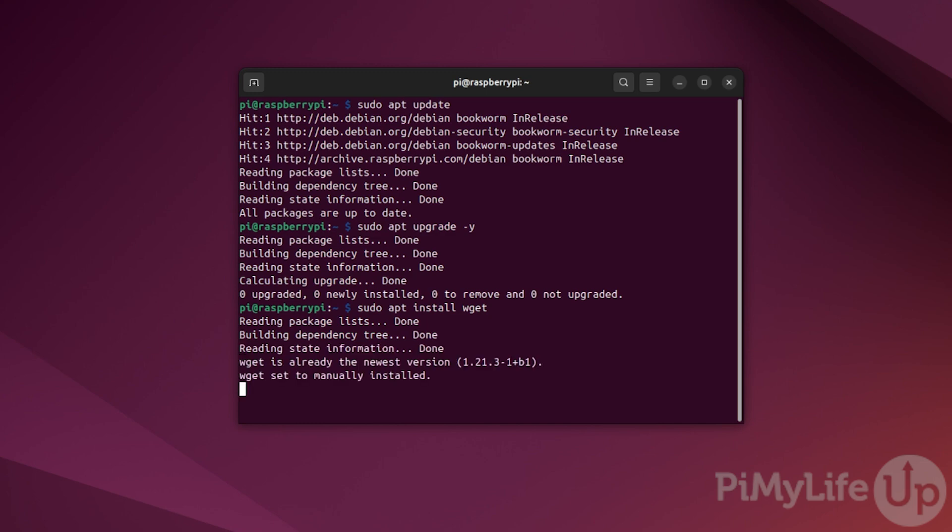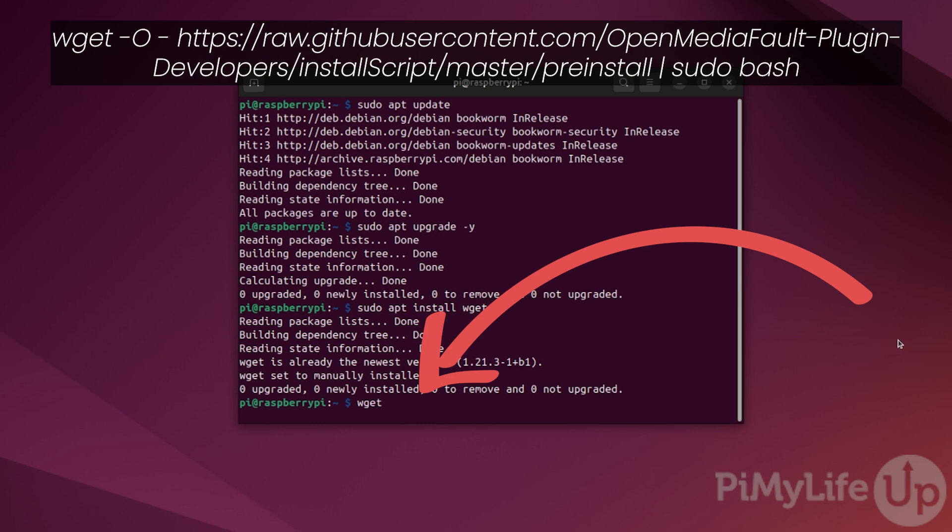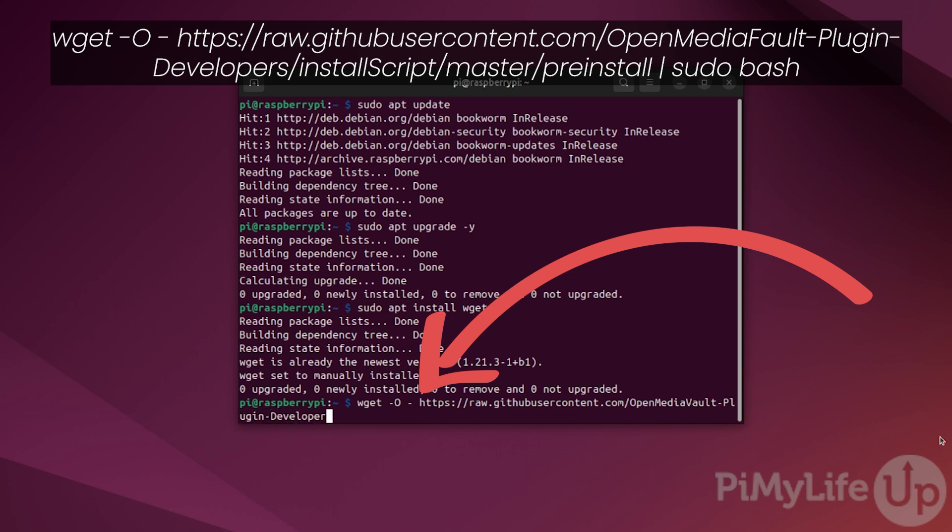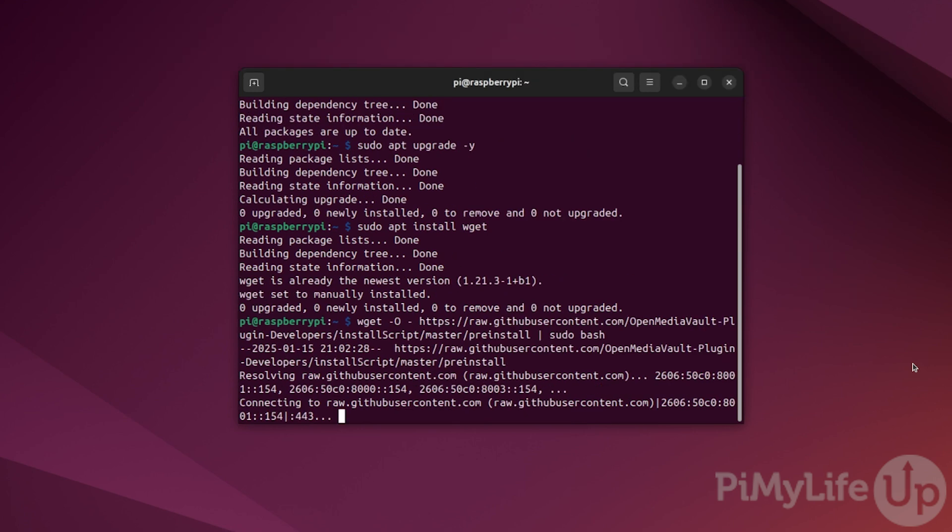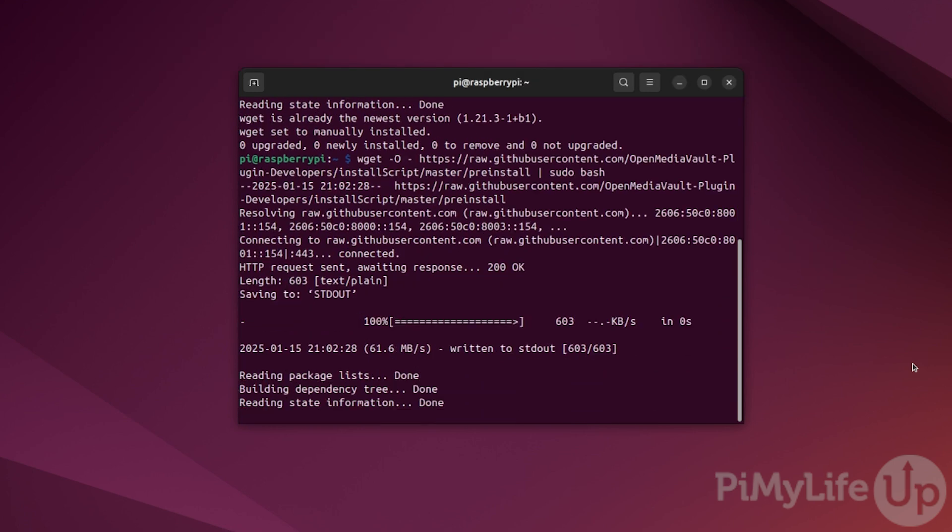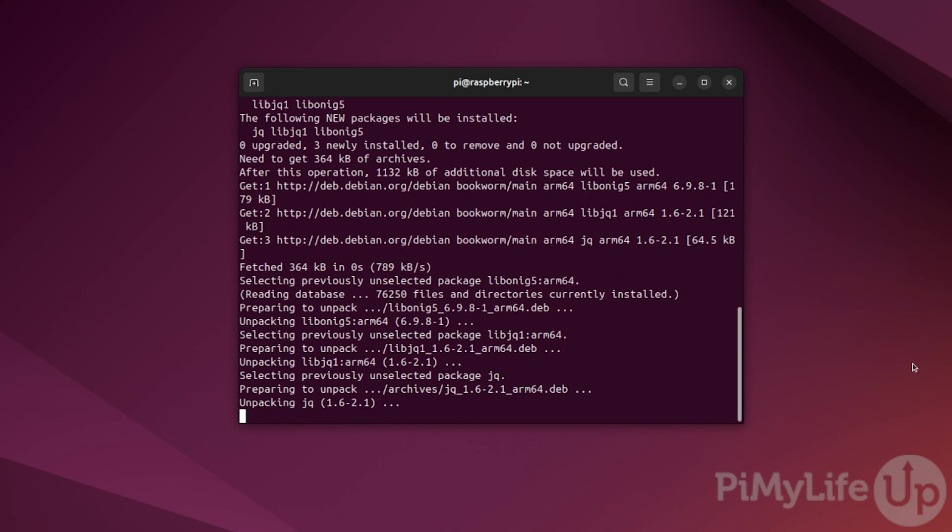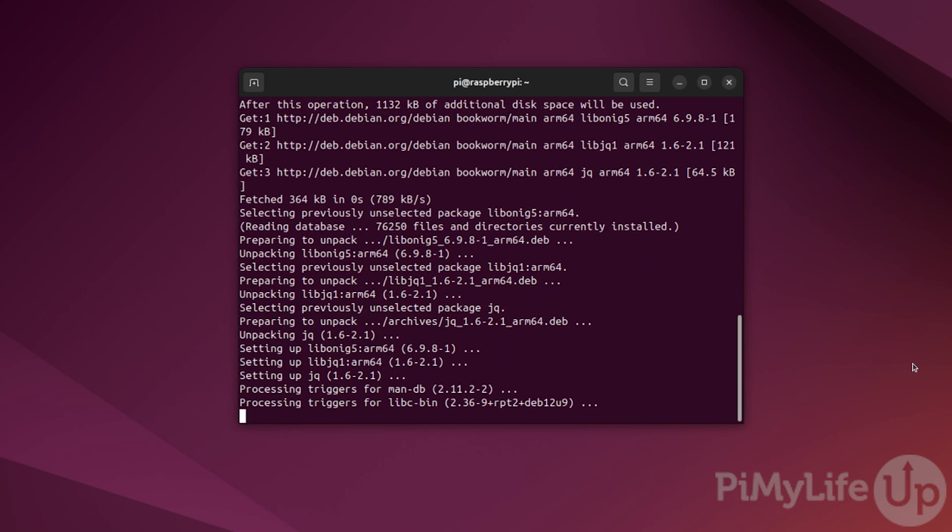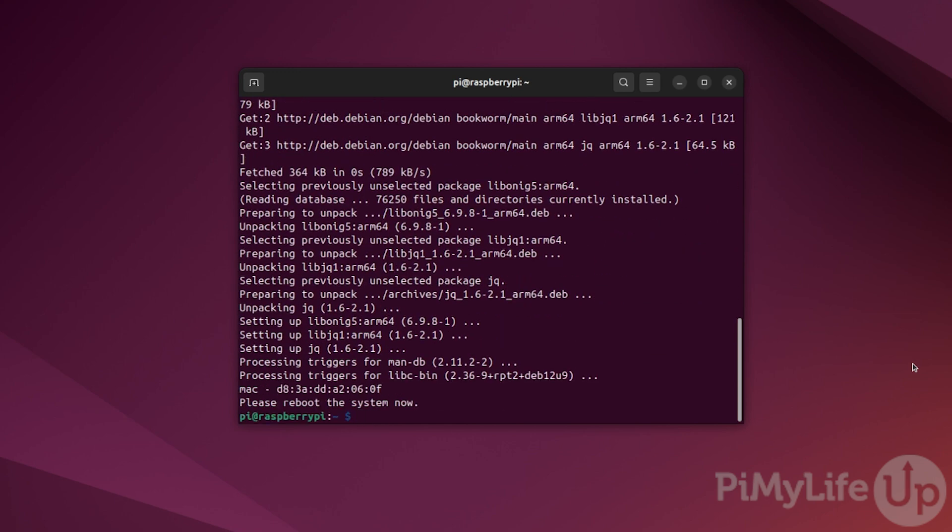We will be using wget to grab and run the install script for OpenMediaVault on our Raspberry Pi. First, we must run the pre-install script by typing wget -O - https://raw.githubusercontent.com/openmediavault-plugin-developers/installscript/master/pre-install | sudo bash. This script will basically set our Ethernet connection so that it is persistent. This helps prevent connectivity issues later on.